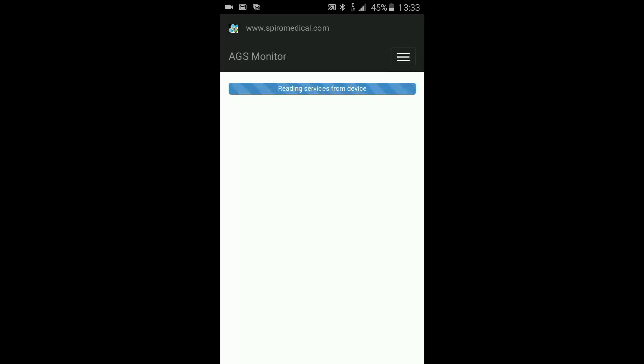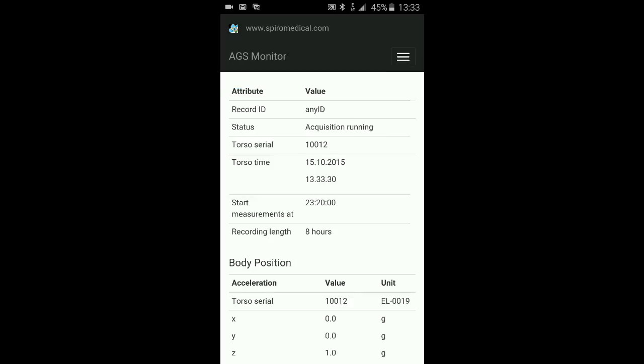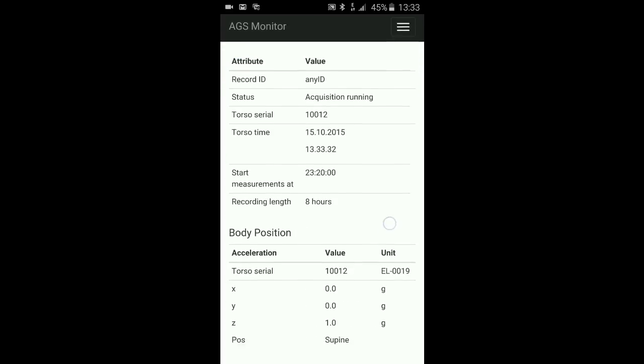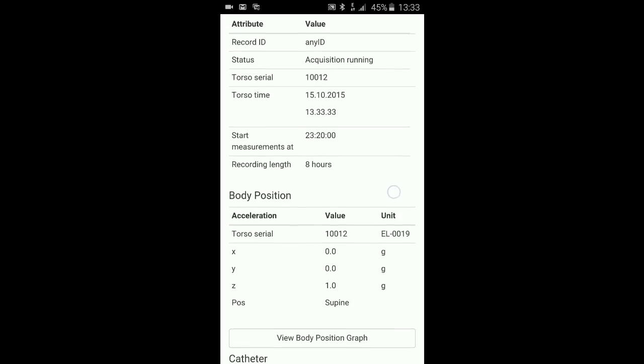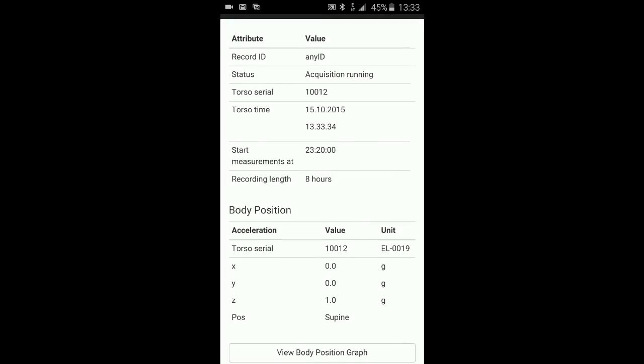It's reading the services and you now see the status of the unit. Recording ID is any ID. Acquisition is running. The serial number is 10012 and the time is displayed as well.